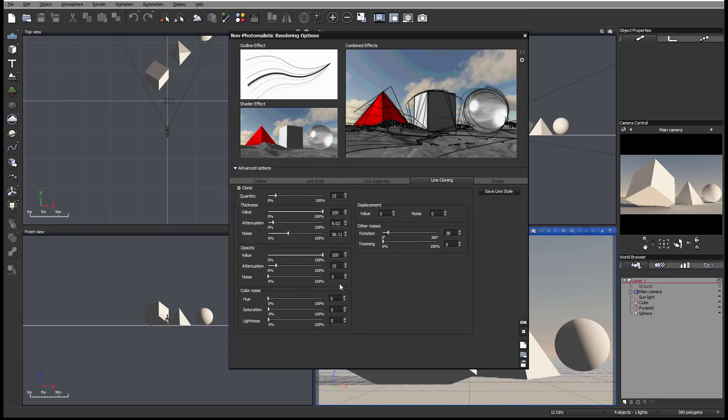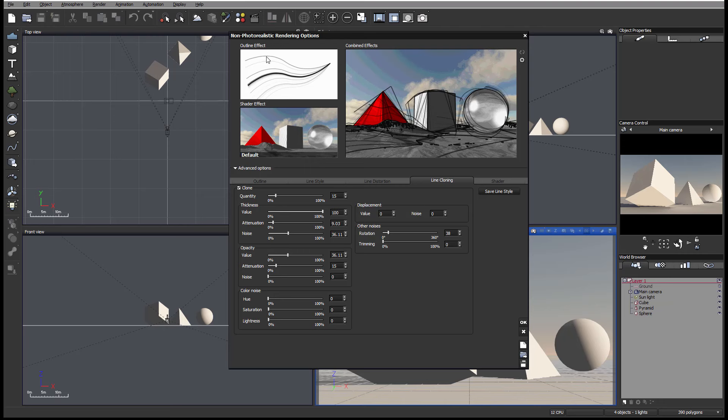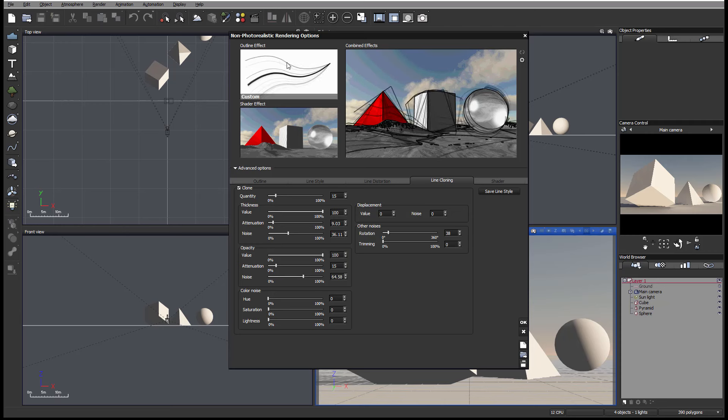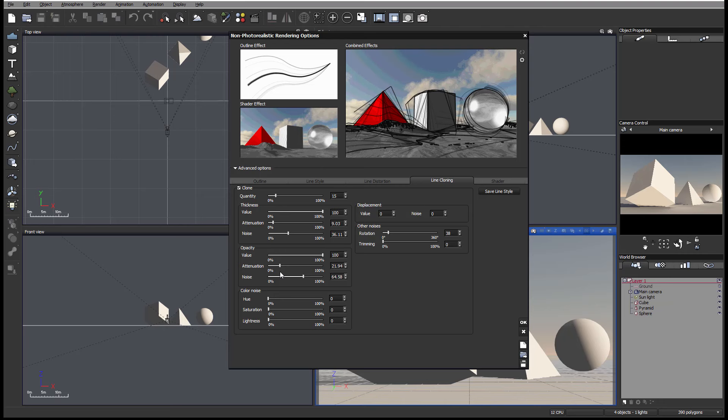Next we have the same things applied to opacity. So right now it's 100% opacity. We can reduce overall and you'll notice how this cloning is reducing opacity. Same things we can apply with increasing noise or randomness in some of the opacities, as well as attenuation. Let's make it maybe a little bit more dramatic so we can see the difference.